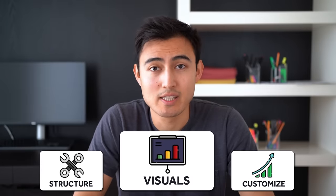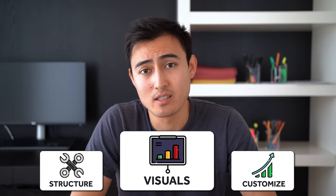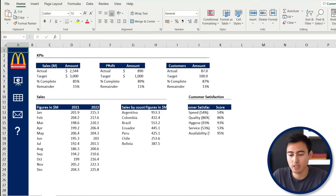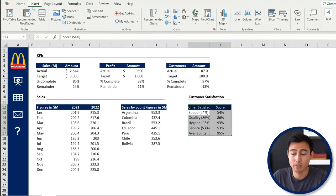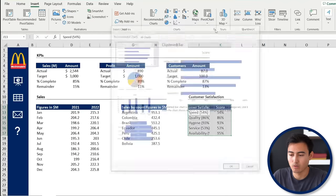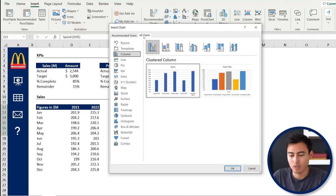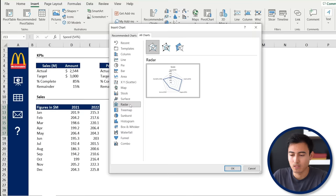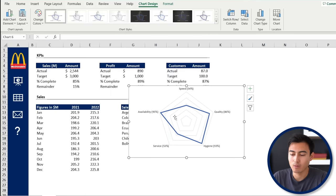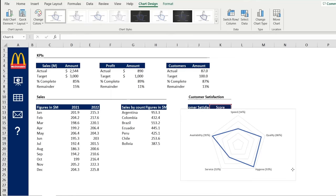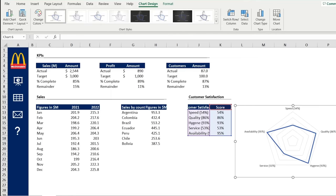Now let's work on the charts. Head over to the Inputs tab. First, select all of the customer satisfaction scores with Control-A, then go to Insert and add a radar chart — go to the dropdown, under All Charts find the radar option and hit OK. Remove the legend and the title. You can see how we're doing on each factor — Speed and Service are clearly not great. Move it to the side and we'll reformat it later.